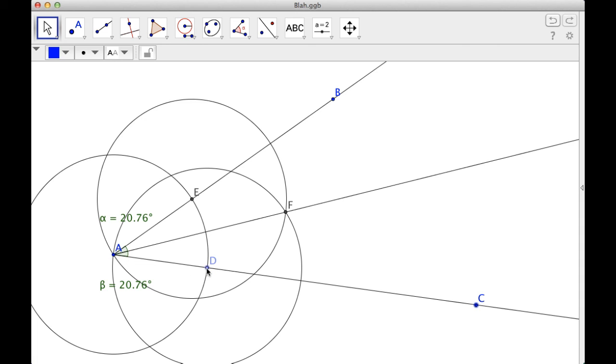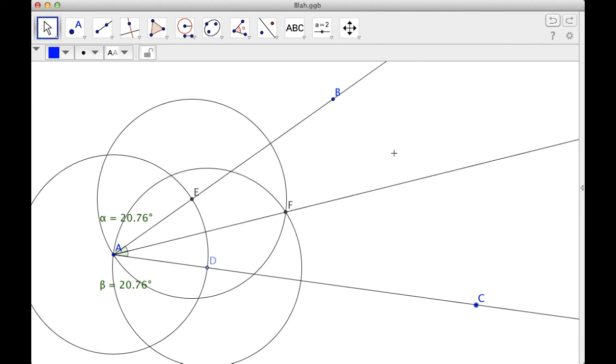I went from D to A again, set the compass again, made E the center, and the intersection of those two circles I got. And I went from A to F, and that right there is your angle bisector. I hope you found this helpful, and good luck.